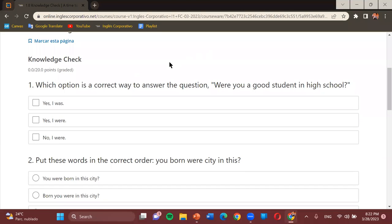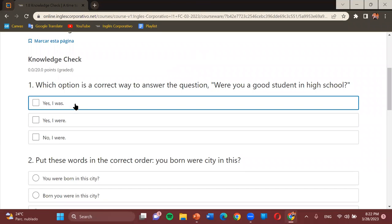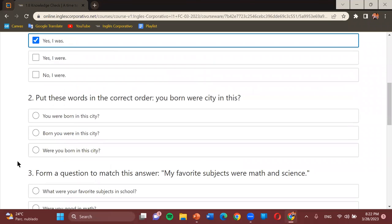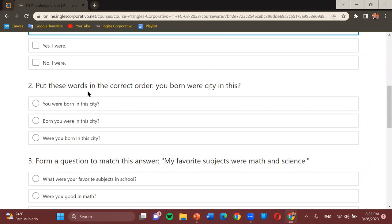Student: Yes, I was. Teacher: Yes, I was — very good, that is the correct option. Let's see the next one.